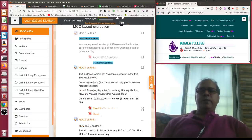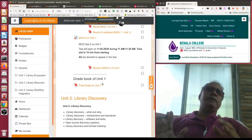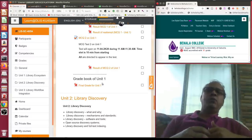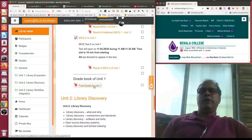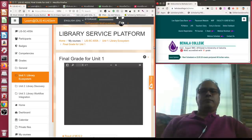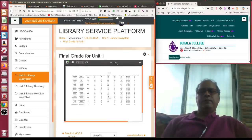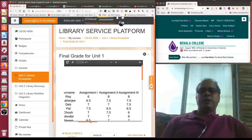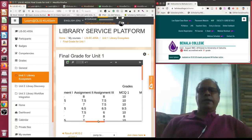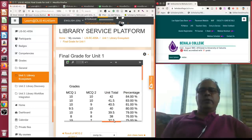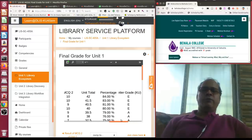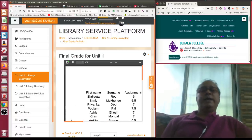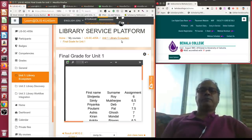The grade book shows: student name, assignment 1 got 6, assignment 2 got 8, assignment 3 got 8, MCQ 1 and MCQ 2 scores, unit total 42 percent, and letter grade — all following Kalyani University examinations pattern. I can publish results within two seconds of the examination. That is the benefit of an online learning environment.